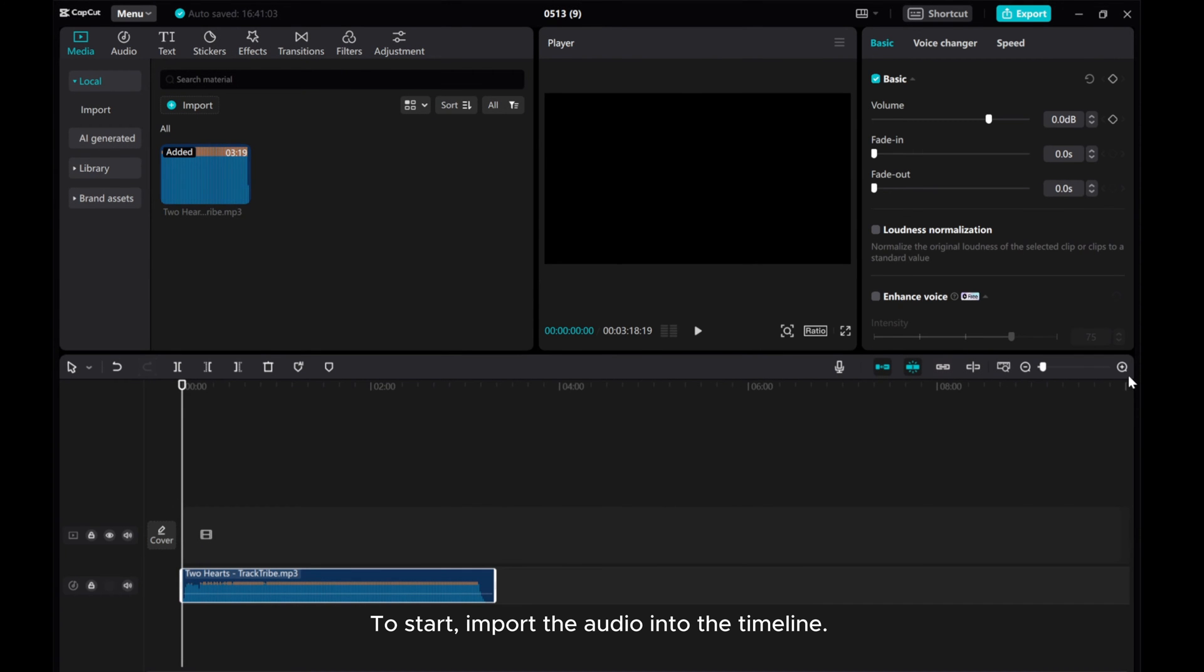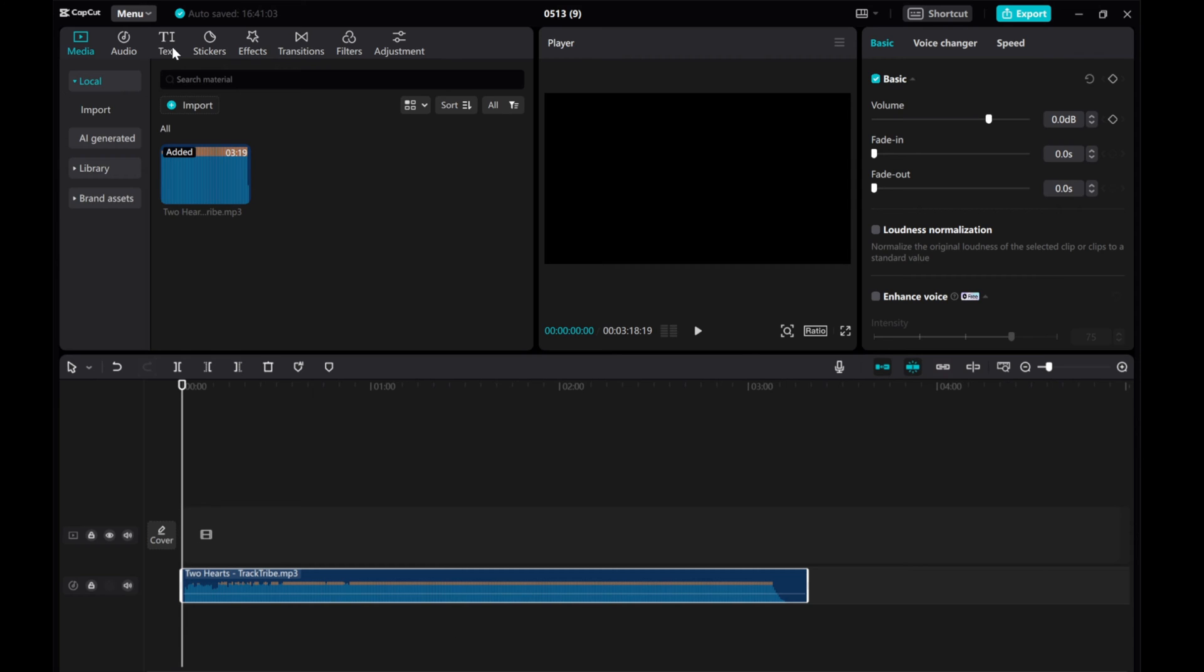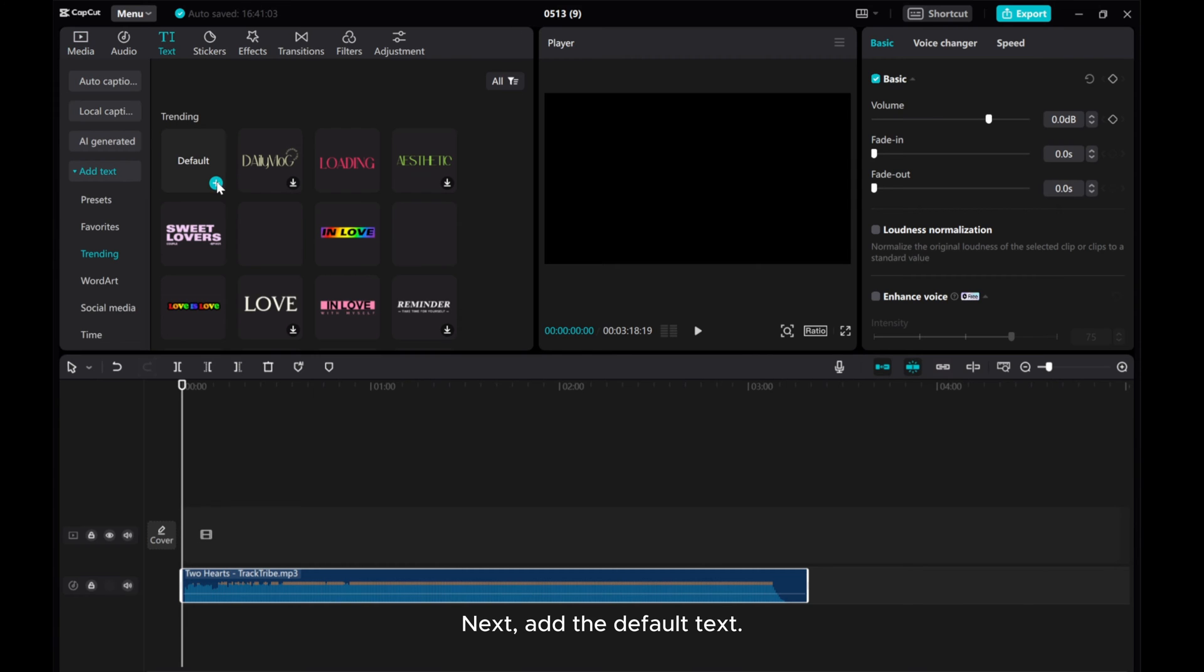To start, import the audio into the timeline. Next, add the default text.